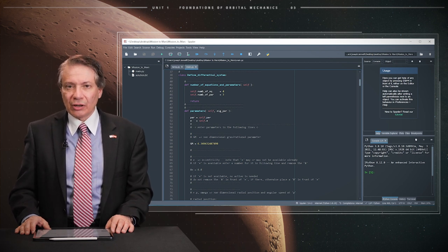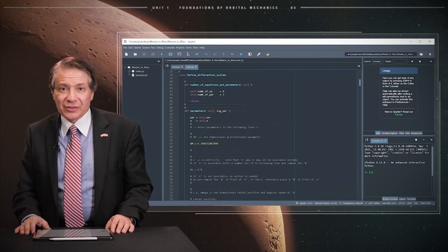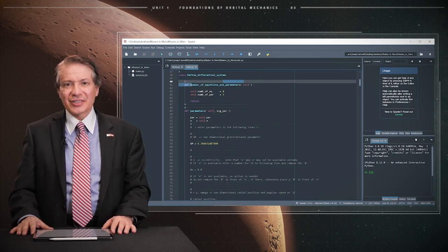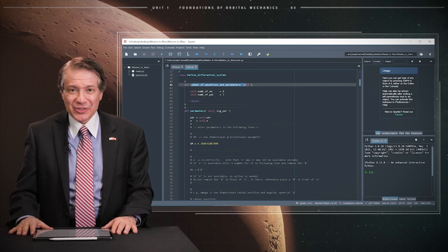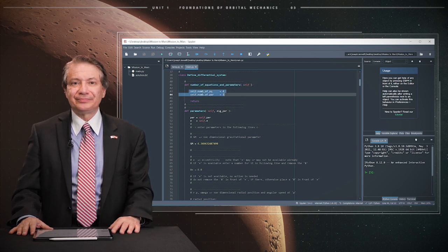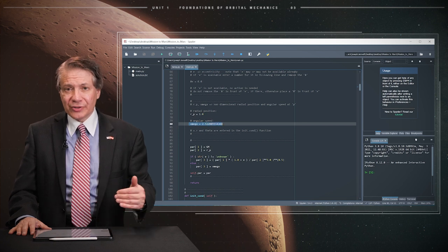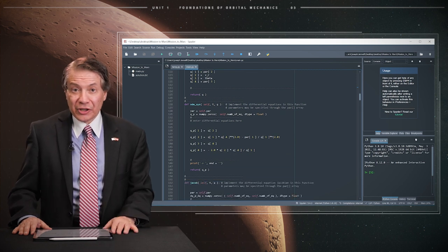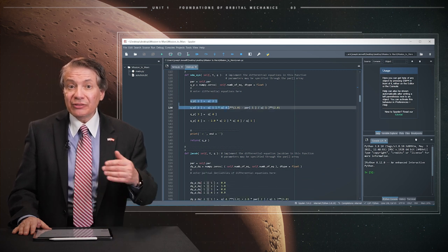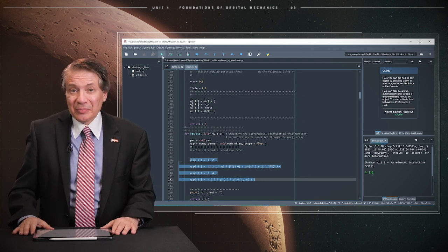We are going to use the Orbital Motion Python program that comes with this course to solve computationally the four equations. The number of equations and parameters are entered in the function called 'number of equations and parameters' — there are four equations and three parameters. The non-dimensional magnitudes for GM, rp, and omega are entered in the parameters function. The lines of code in the ODE sys function reflect the four equations presented previously.